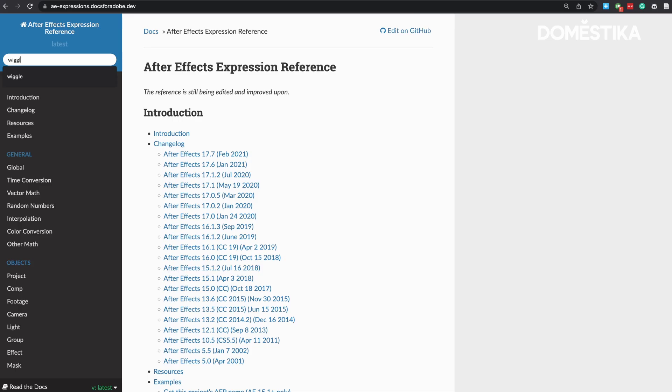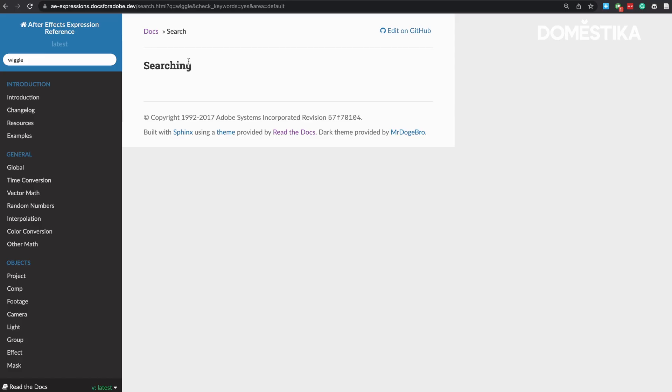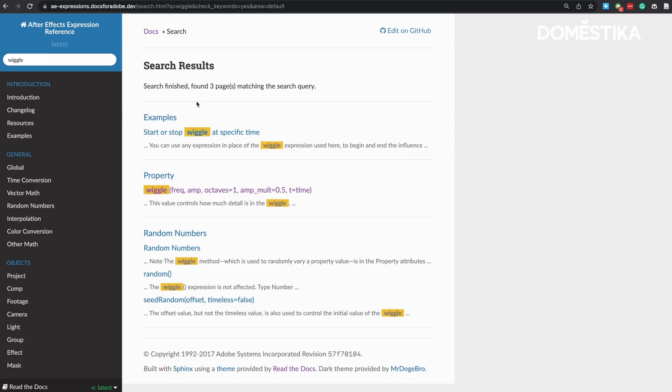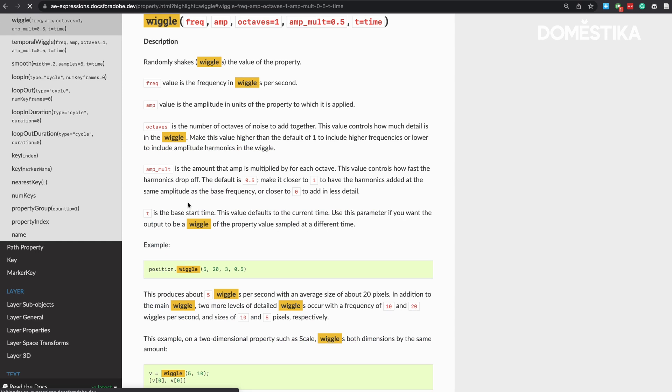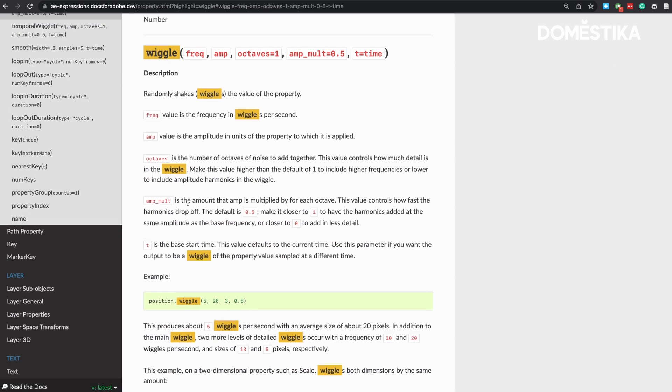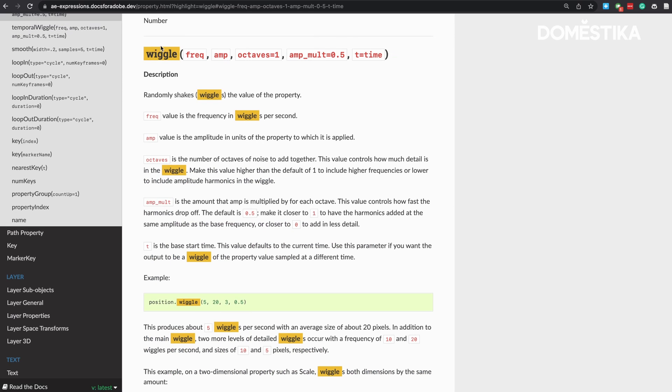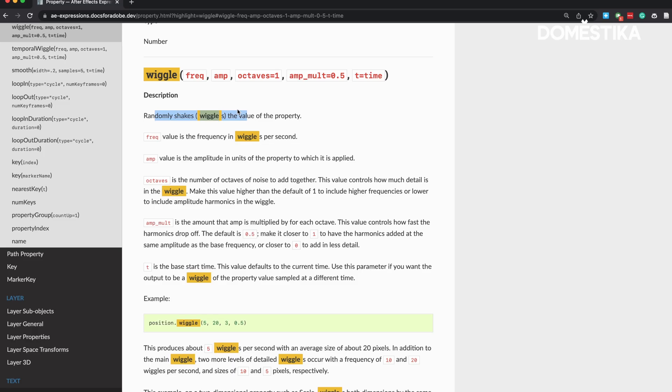If I'm curious about what wiggle does, I can type in wiggle and see a bunch of options. I can click on it and read up about what this wiggle function does. As I mentioned, the first input is frequency and the second input is amplitude. The description says it randomly shakes the value of a property. Every time you feel lost about an expression, always come back to this After Effects expression guide. So that's the first cheat expression I have for you.